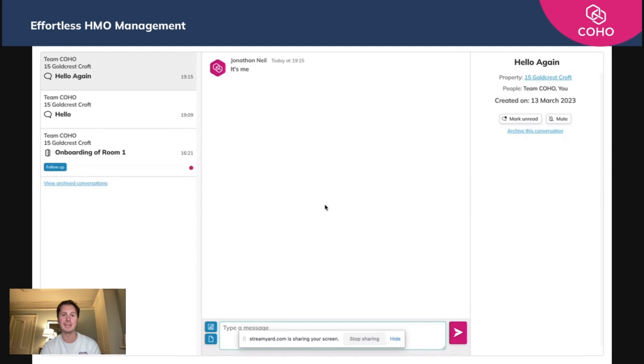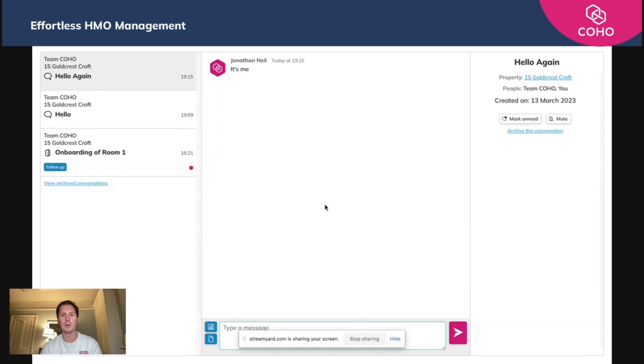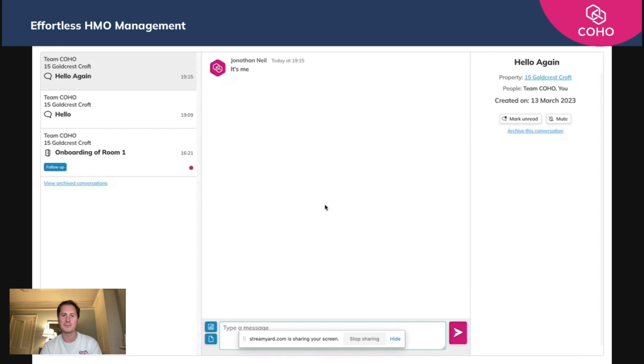But I would really encourage you to push your tenants to come on to COHO, if for nothing but for this messaging center. It really will make both yours and their life an incredible amount easier by centralizing all of those key communications. So give it a go, encourage your tenants to do the same, and as always, if there are any questions, do just reach out.